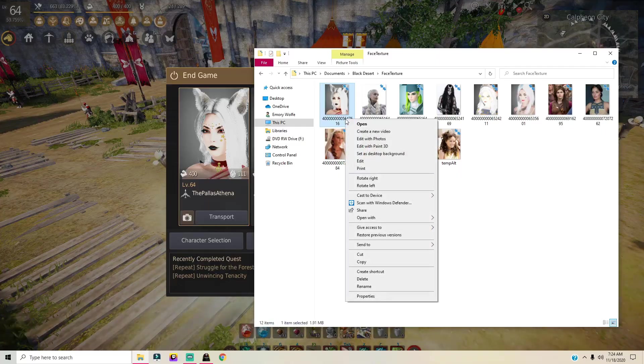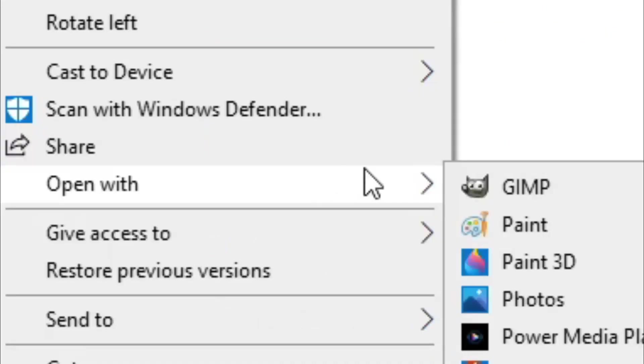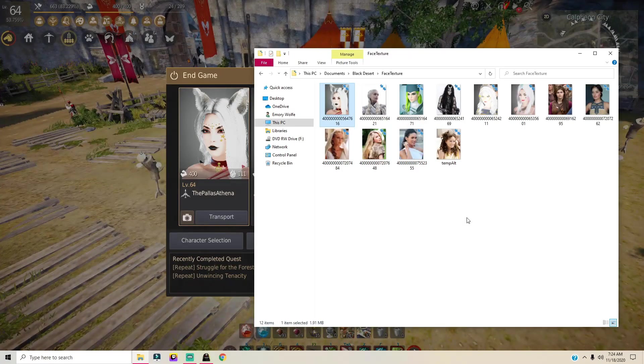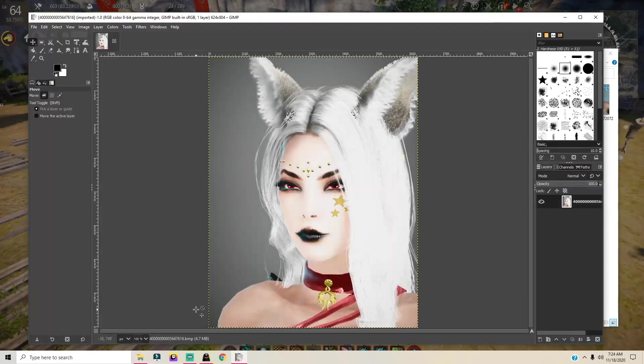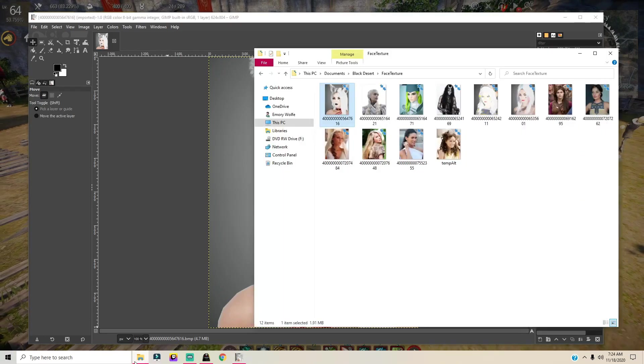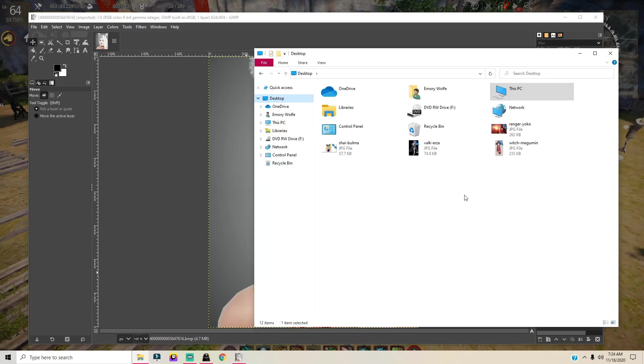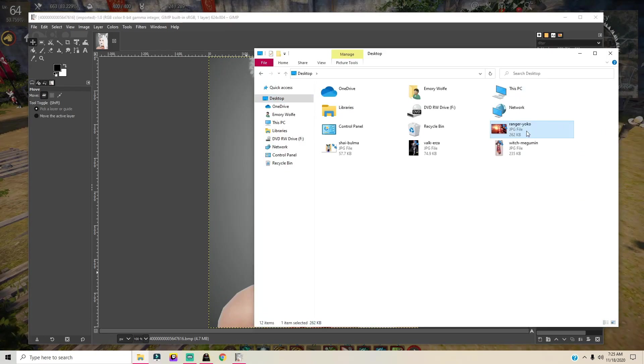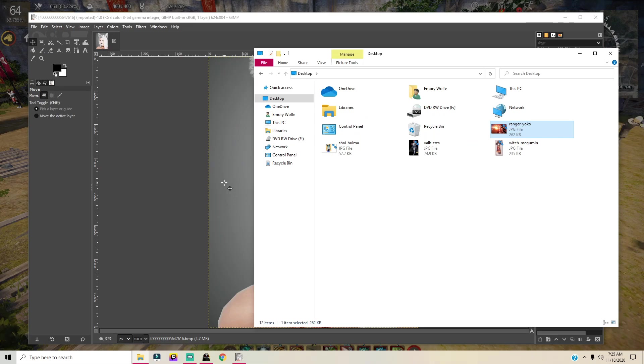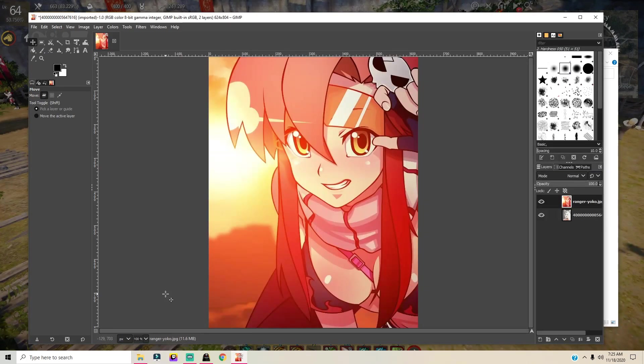So we're gonna right-click this and go to open with. We're gonna click on GIMP and then open that bad boy up. Then we're gonna go ahead and open the file folder again, go to wherever you saved the pictures, and then click and drag the photo that you want to use to GIMP.